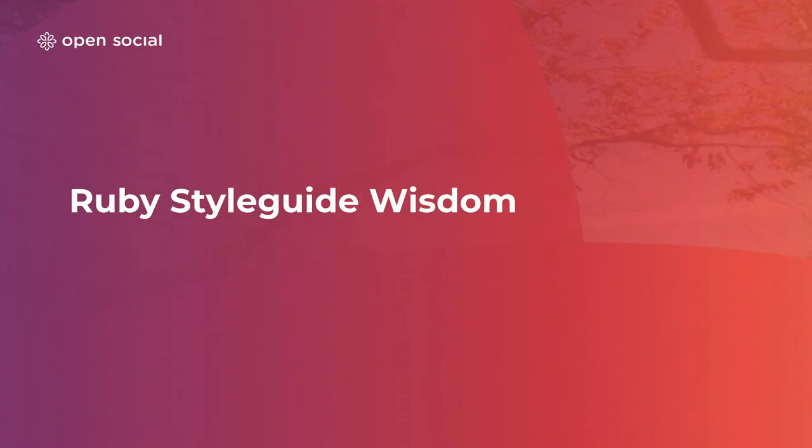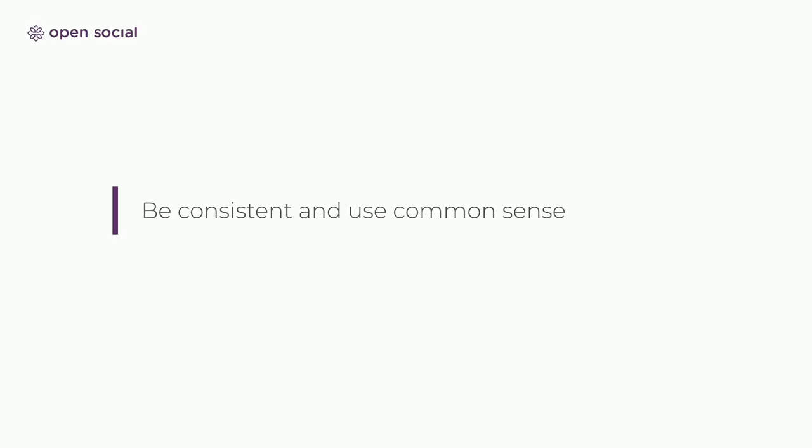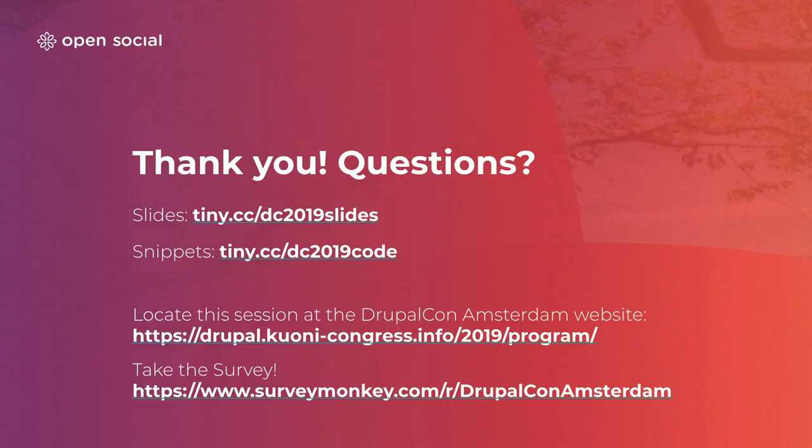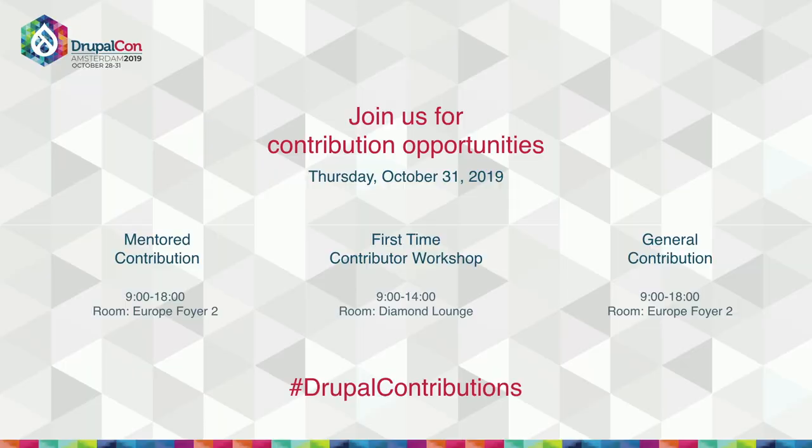I want to end with a little bit of wisdom from the Ruby style guide, is that no matter what you do, try to be consistent and use your common sense. And that's it. We have about one minute left for questions, so I don't know if there's anyone that wants to ask anything. If not, then I would like to remind you all tomorrow. It's Contribution Days. If you want to write some code, apply some things here tomorrow. Thank you.